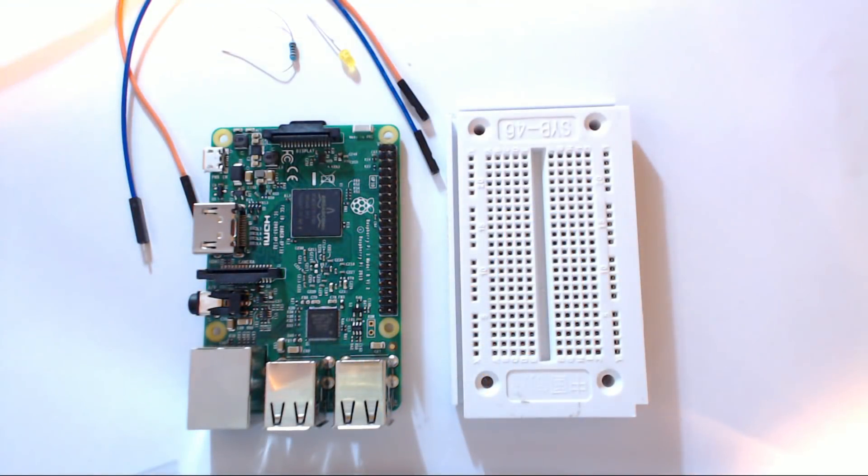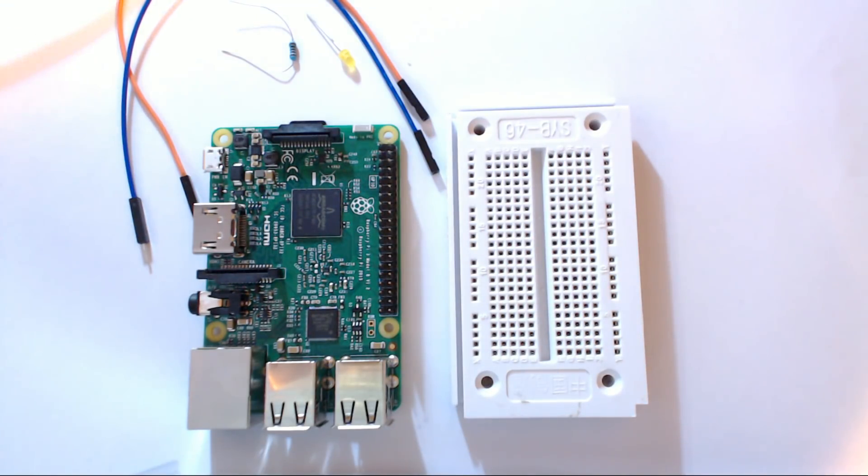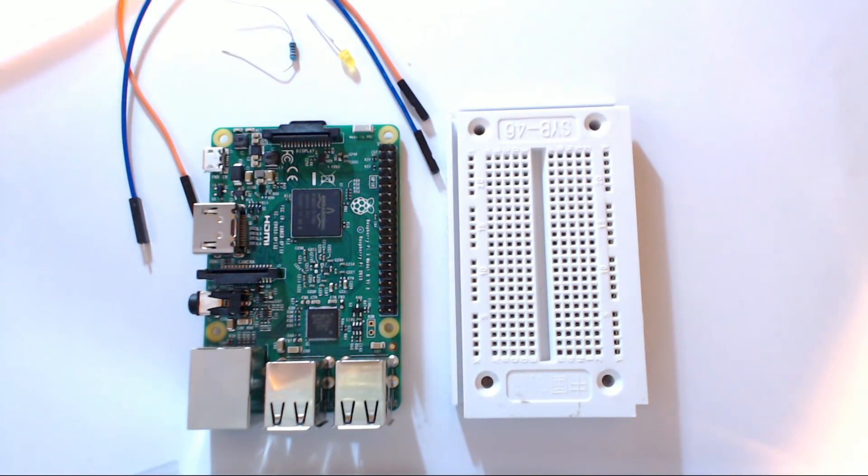What's going on everybody and welcome to another Raspberry Pi tutorial. In this tutorial we're going to be introducing the GPIO pins on the Raspberry Pi, how to use them and all that.